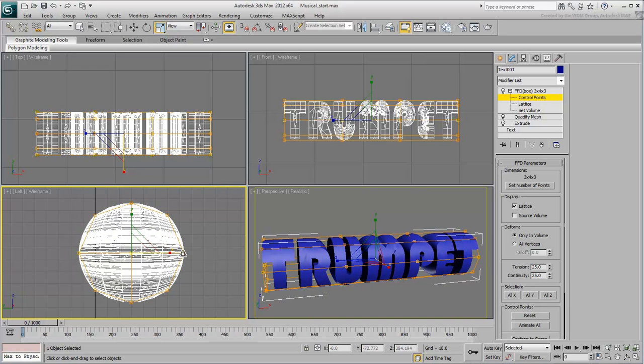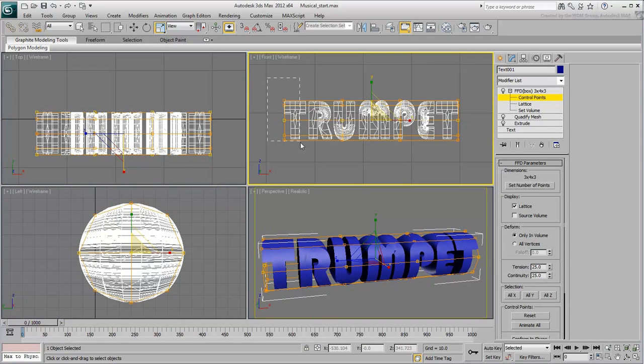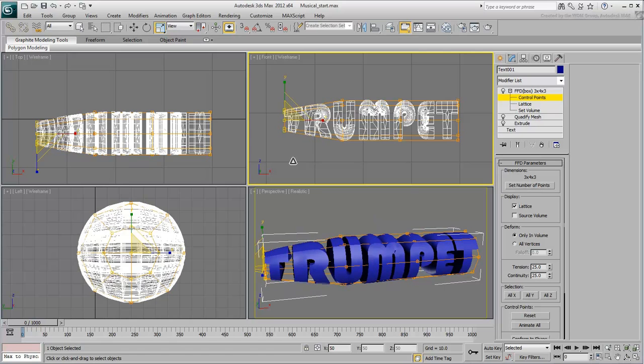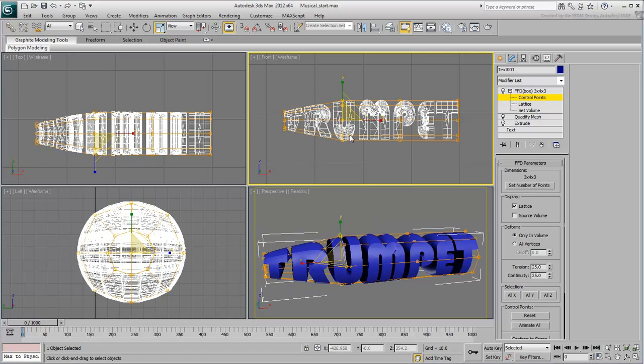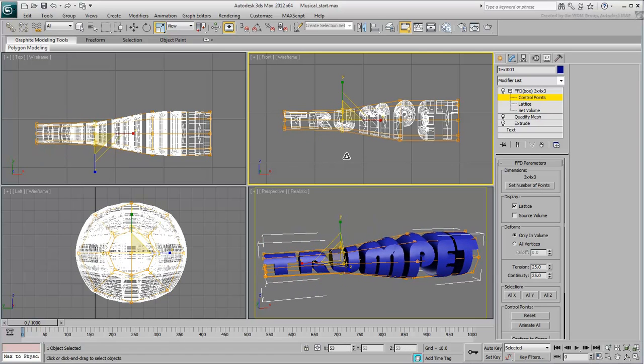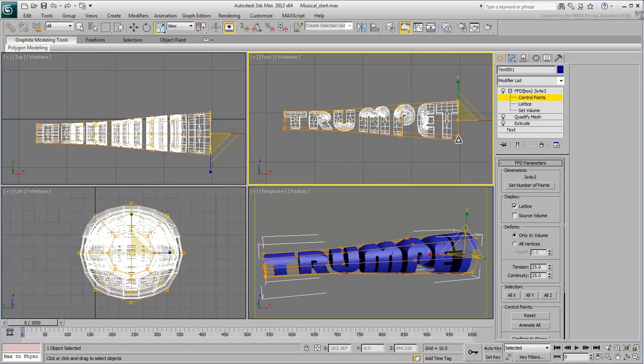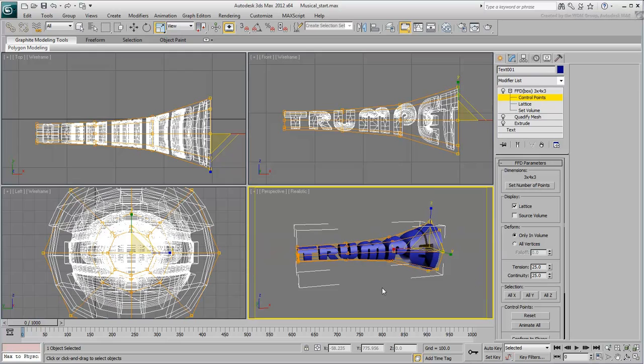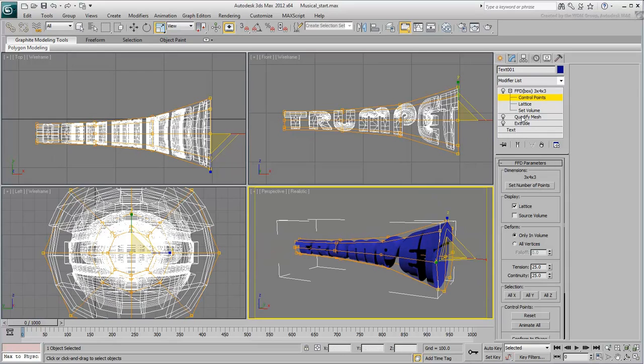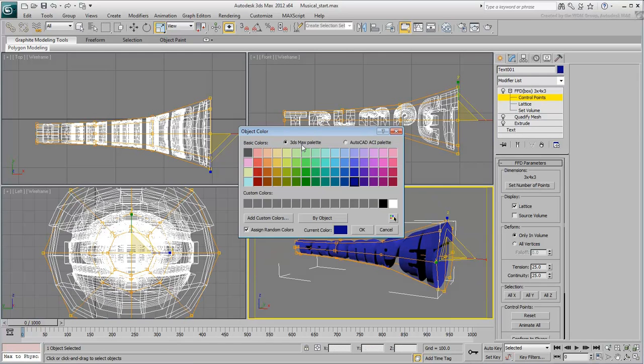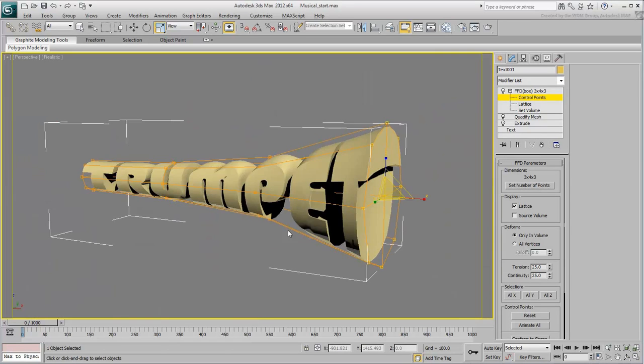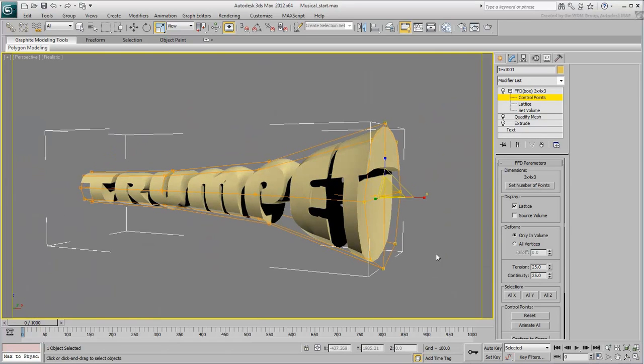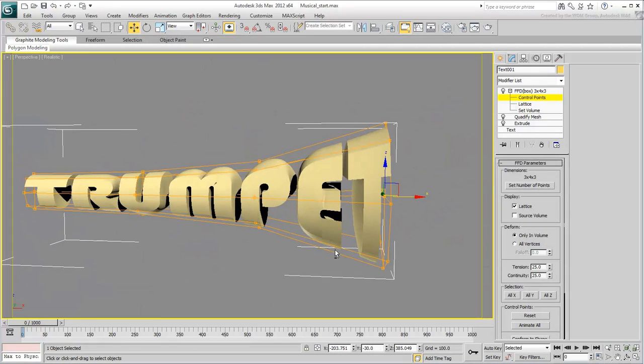In the front view, select the vertical columns one at a time and use 3D scale to shape the text into a trumpet. In the right view, select the middle vertical column of control points and scale it vertically. Keep on fine-tuning your work until you get a shape that you like.